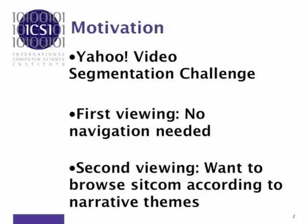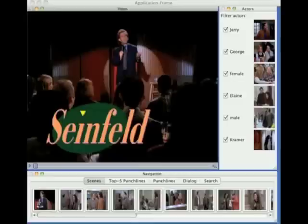We think the first time you watch an episode of a sitcom, you don't need any navigation at all. You just watch it, and you stay even through the commercial breaks. The second time, though, you want to go back to that funny joke, the particulars scene as your favorite actor, or just be reminded of the funniest punchlines. Enough talking — let's watch a popular sitcom, Seinfeld.